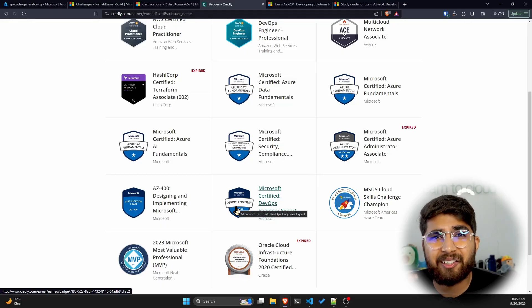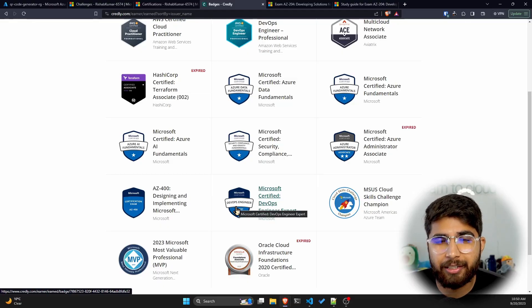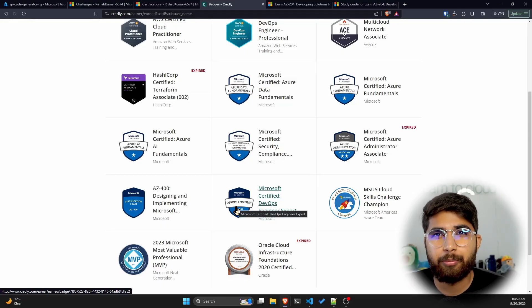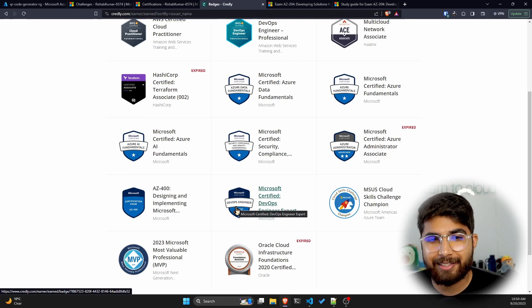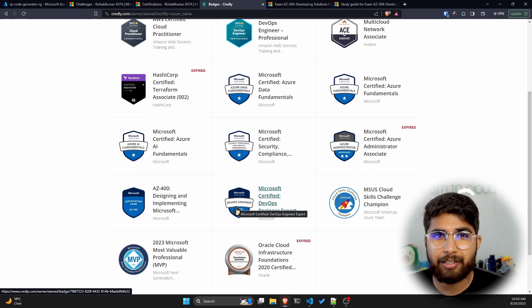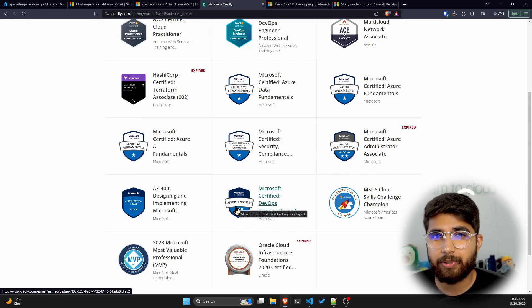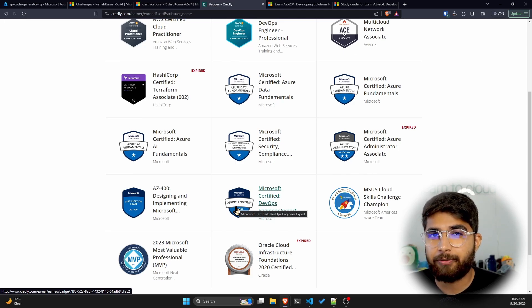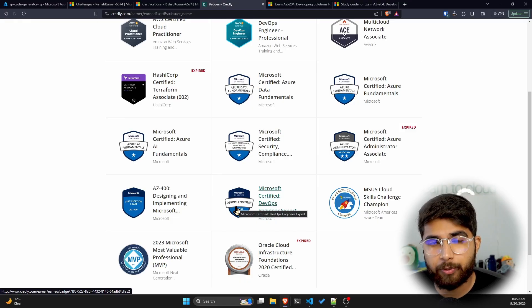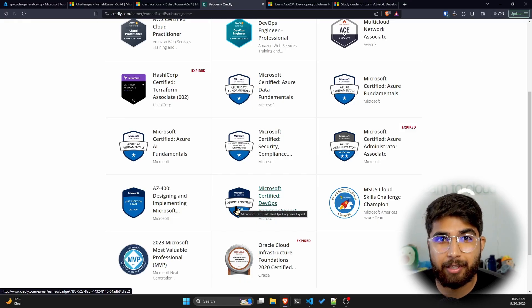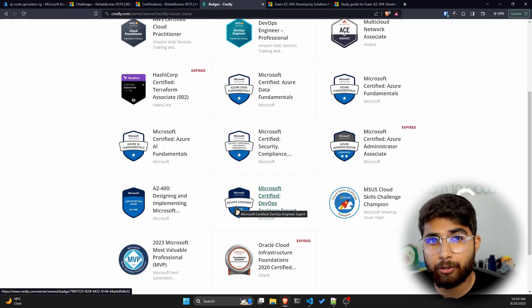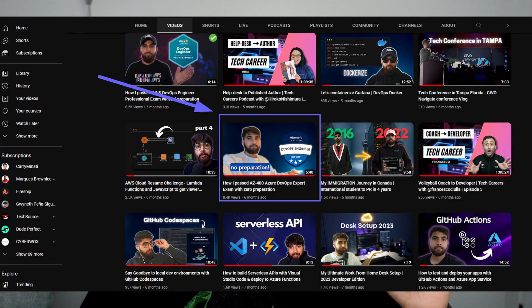I just try to test my knowledge - whatever I learn by building projects - by sitting these exams. I've been running this experiment this year where I'm just building stuff on different cloud providers and then sitting the exams without taking any courses. If you're interested, you can check those videos out. I have one for AZ-400 and also some other cloud providers.